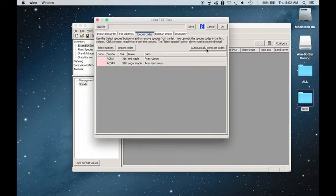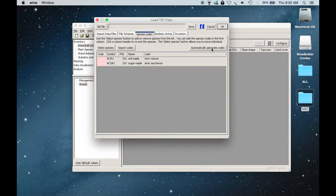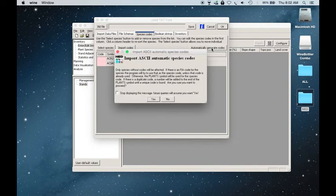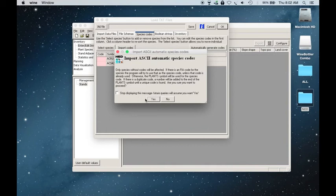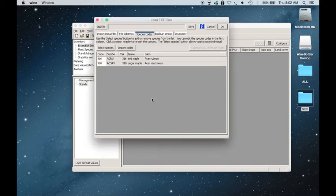And I'll choose to automatically generate codes. So as long as you entered in your Excel spreadsheet species in a way that Ned would recognize, FIA codes, USDA plant database symbols, common names, scientific names, Ned will recognize them. So you can click yes.